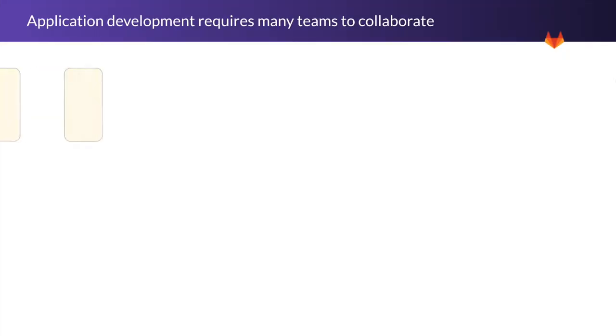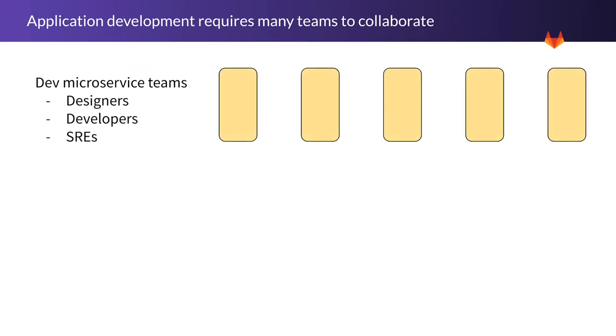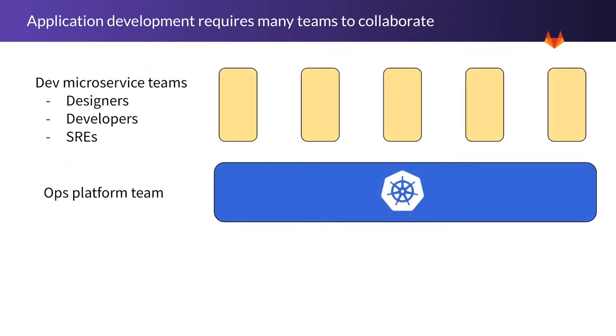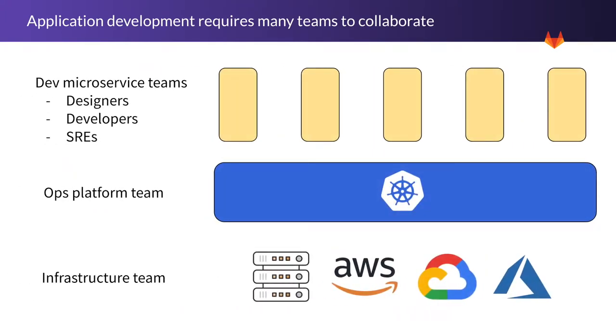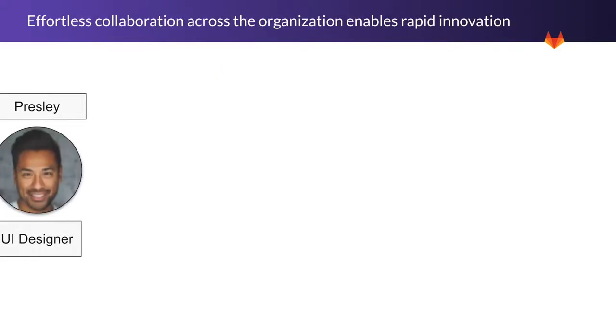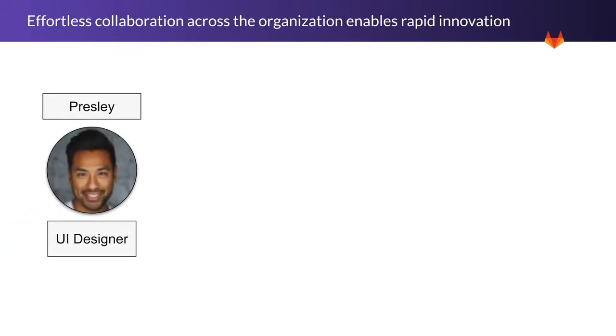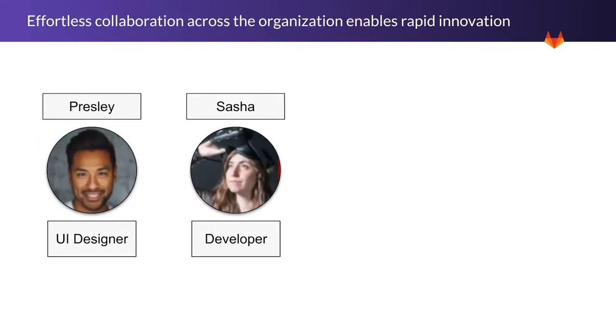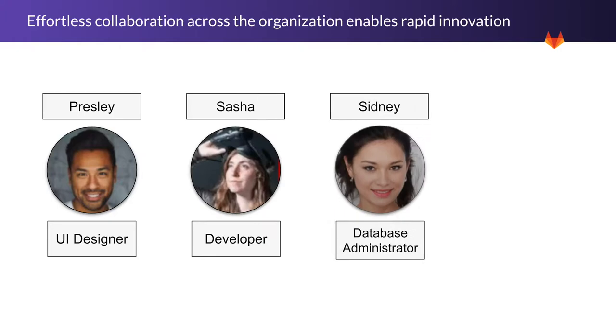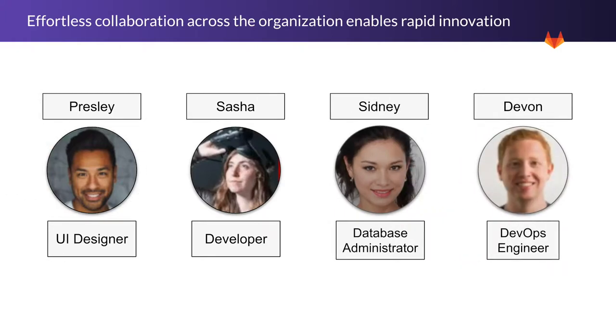When developing application features, many stakeholders across your organization usually collaborate towards their implementation. Managers, architects, UI designers, developers, system and database administrators, DevOps engineers, and security engineers, for example.